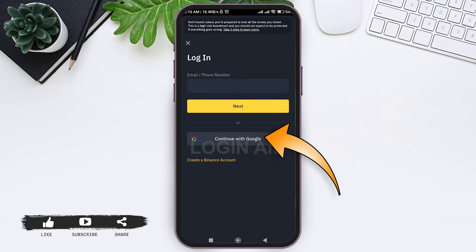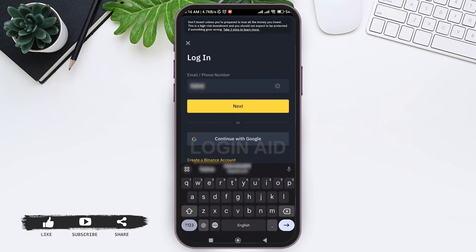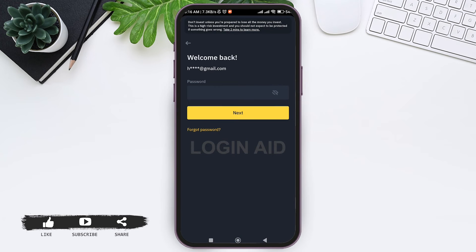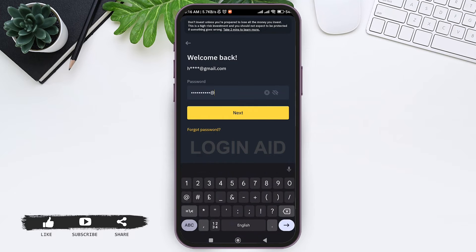You can log in with your Google account as well. To do that, tap on 'Continue with Google.' If you don't want to log in with Google, enter your email address or phone number that you used to create the Binance account in the given box. After entering your credentials, tap on next.